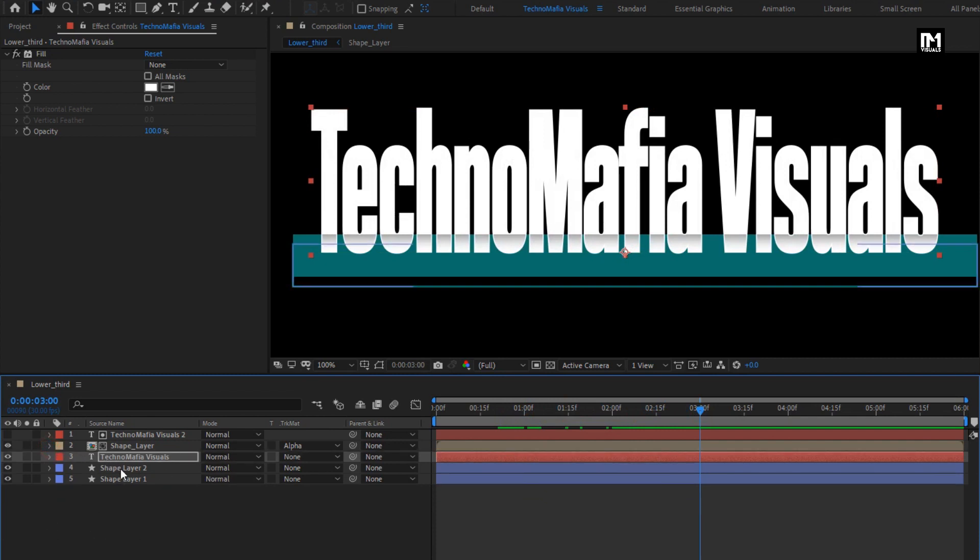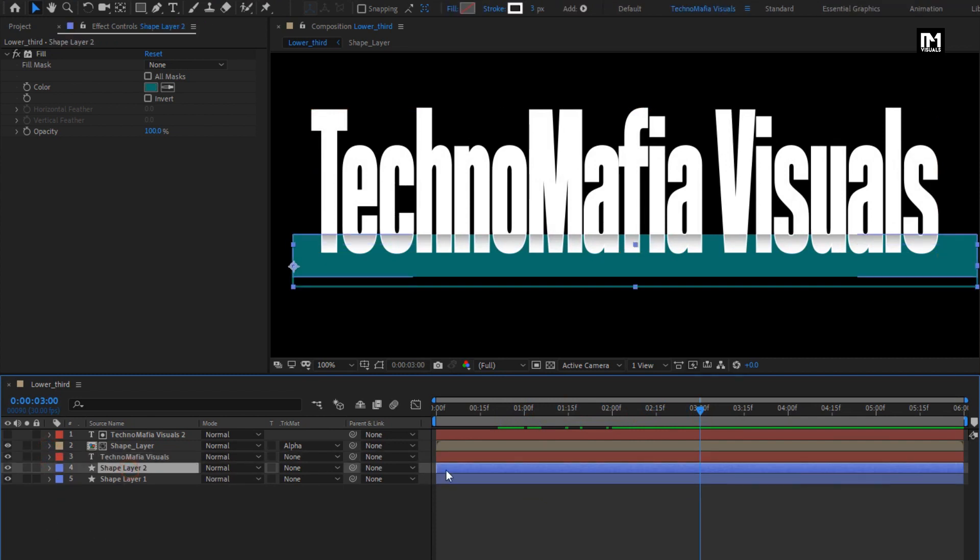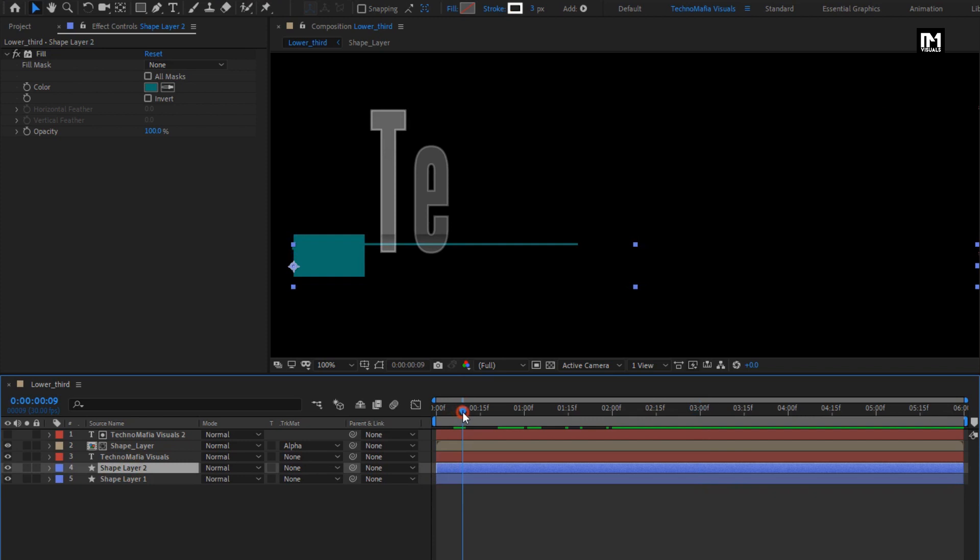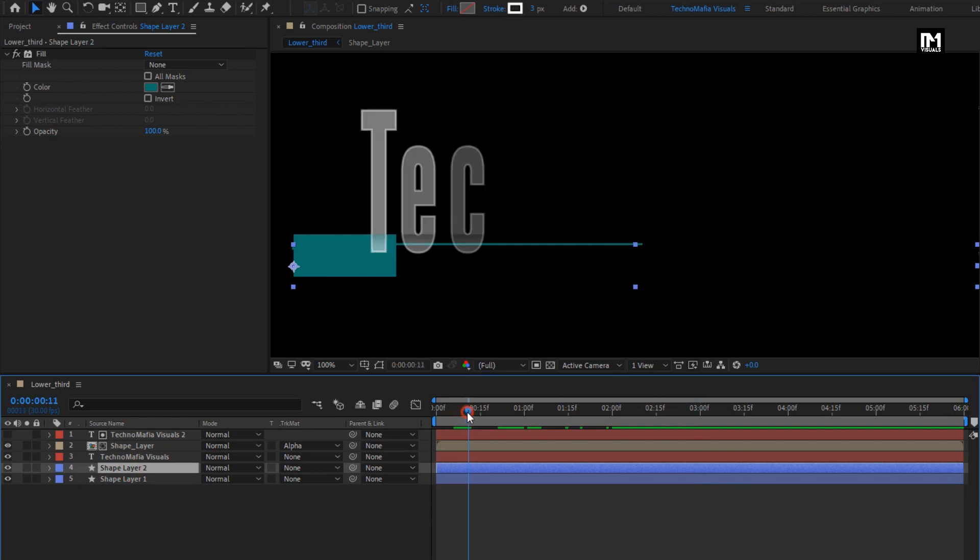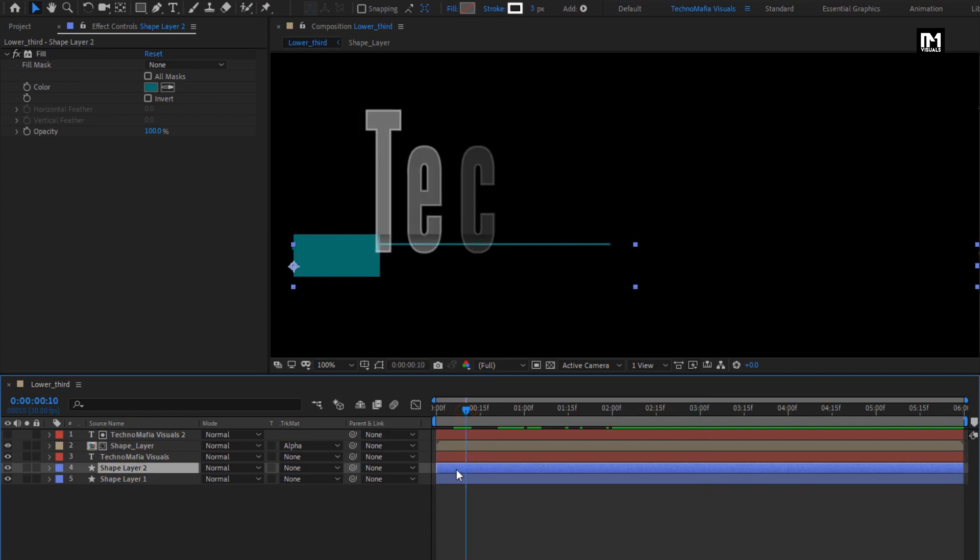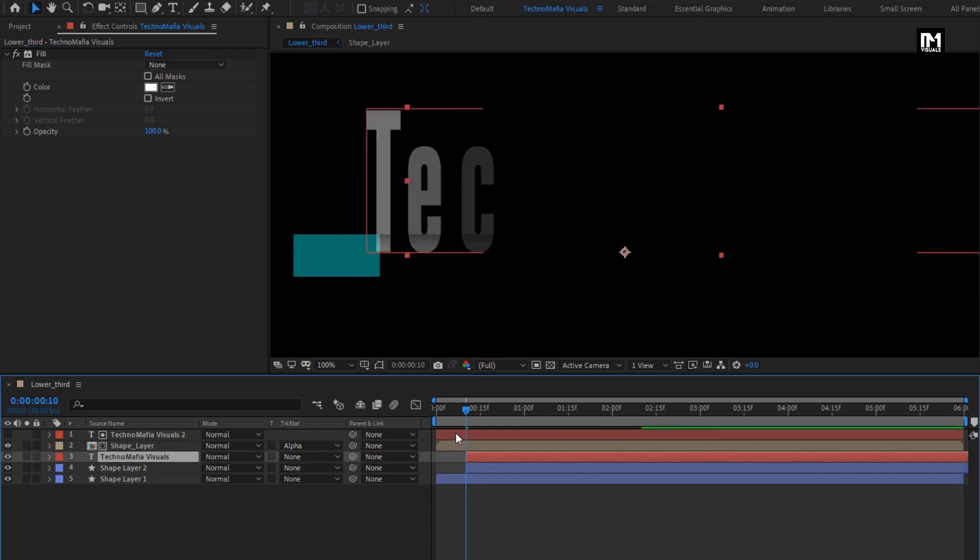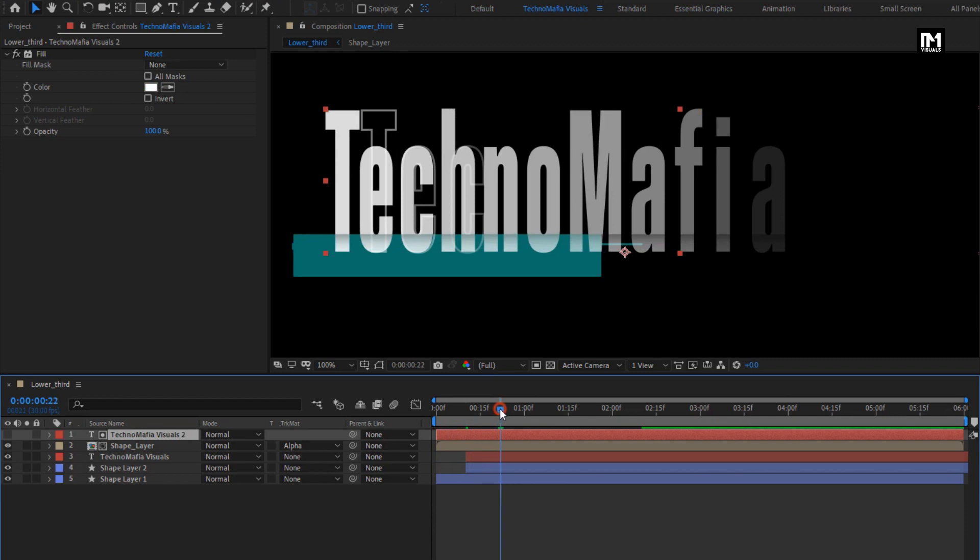Now we will adjust the position for this layer. For shape layer 2, place it at distance of 10 frames. For outline text layer, place it at 10 frames. Place the above main text at distance of 20 frames.